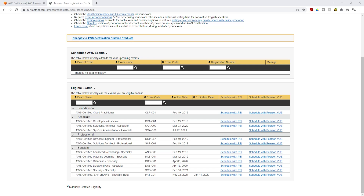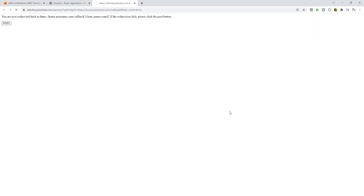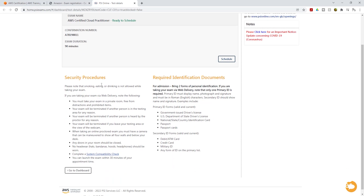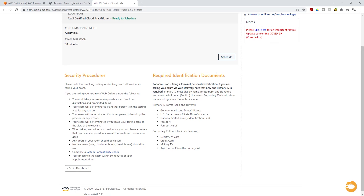The first certification exam I want you to take after completing this course is the AWS Certified Cloud Practitioner. Once you're on this page, you'll see options to schedule with different testing entities — there are two: PSI and Pearson. I usually schedule with PSI, so I'll click 'Schedule with PSI.' It brings me to a page with exam details: exam name, confirmation number, and a duration of 90 minutes, along with security procedures and required documentation.